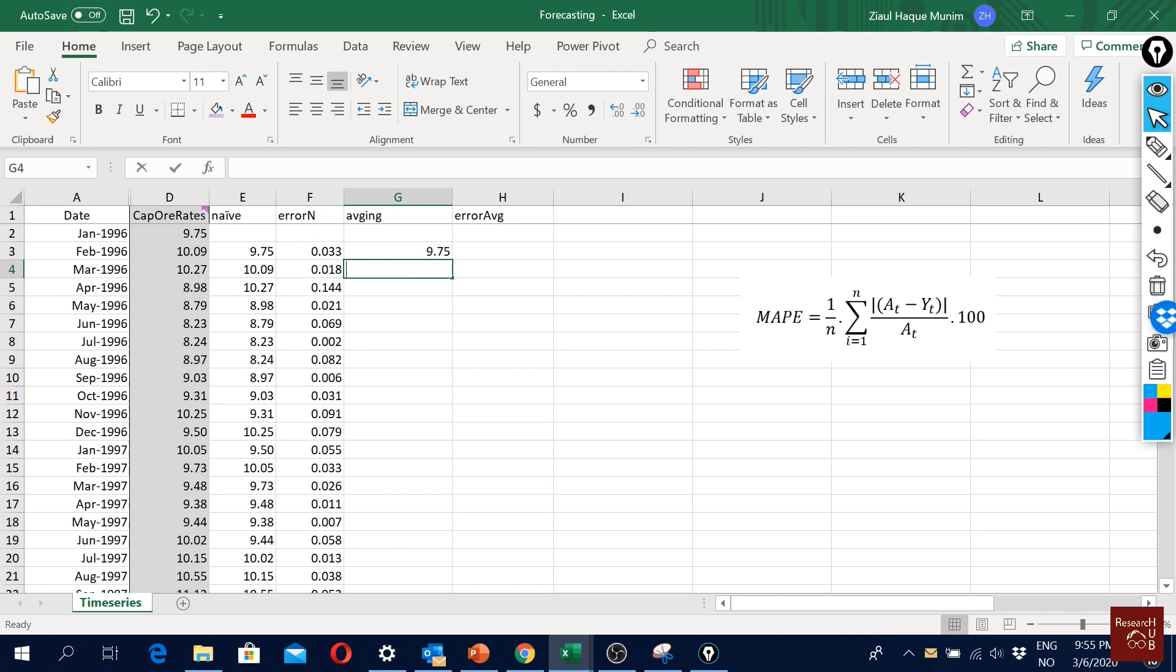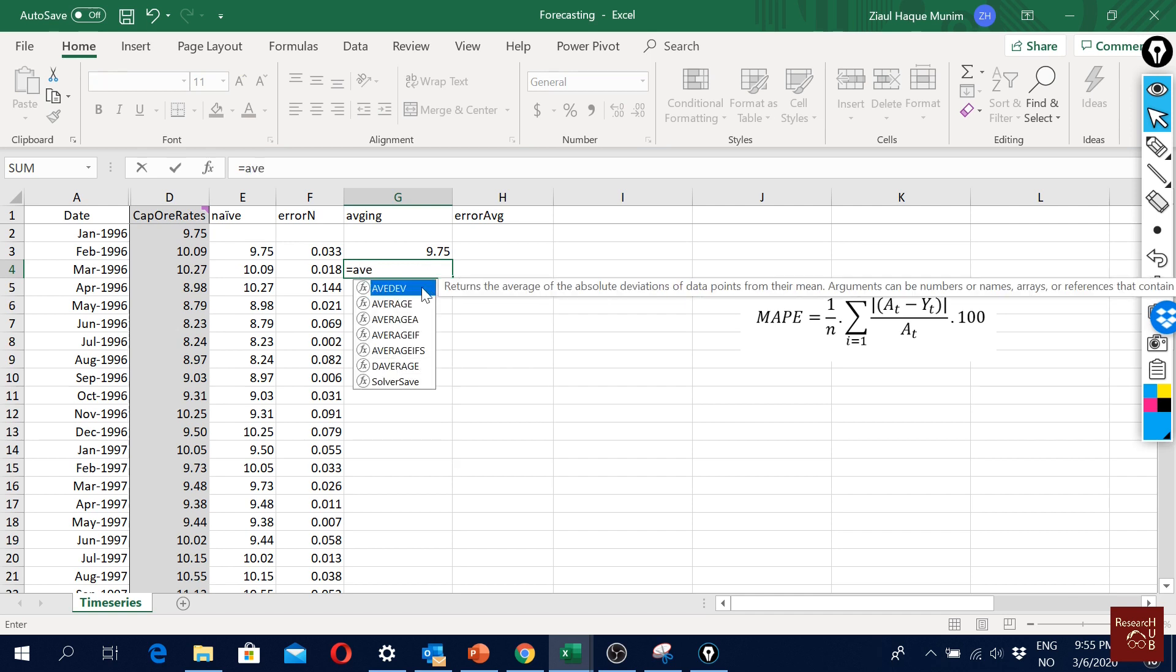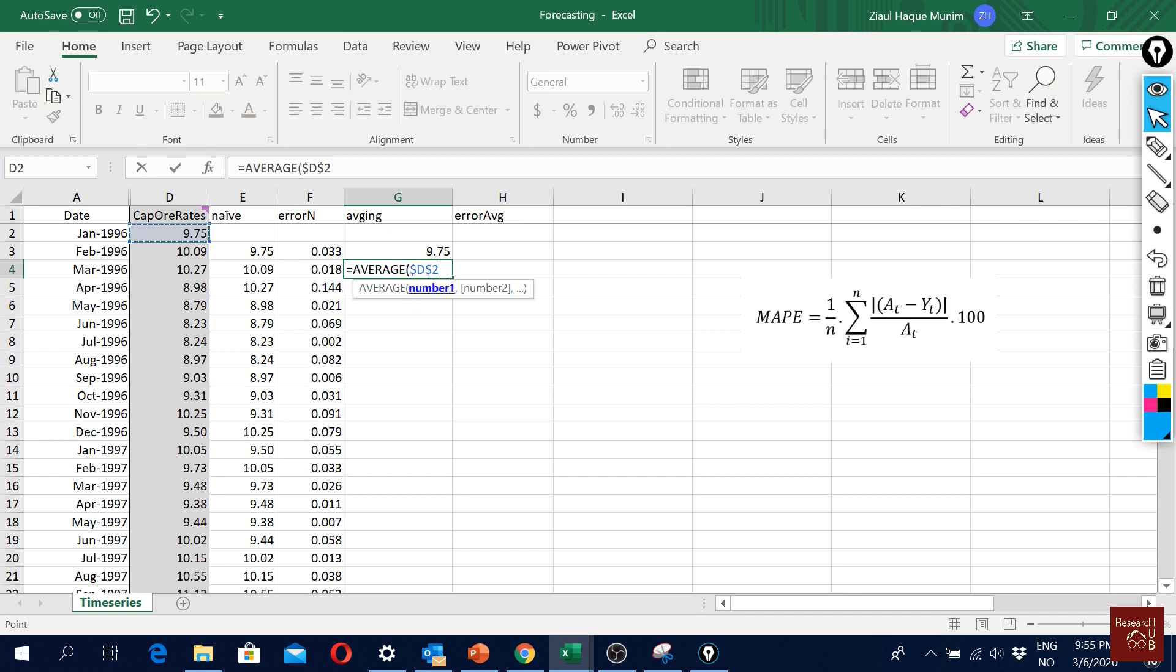In the second one it will be the average of the first one and the second one. We will say AVERAGE, and then we say okay this is our first value, and then we fix it by pressing F4. If you do not have F4 in your computer, maybe one idea is to just put dollar symbols before D and before 2.